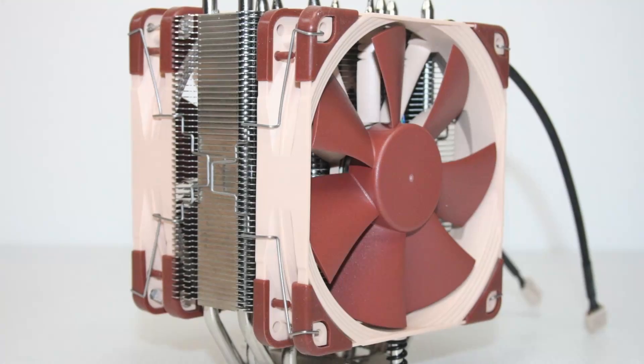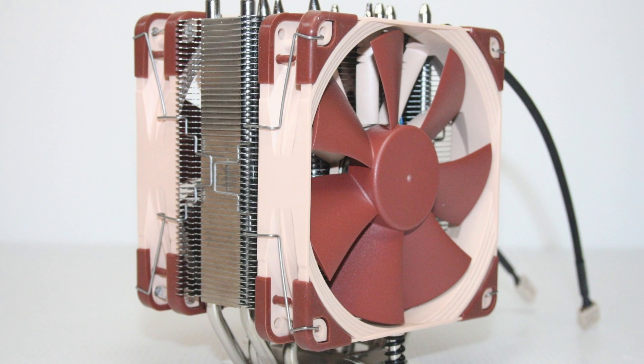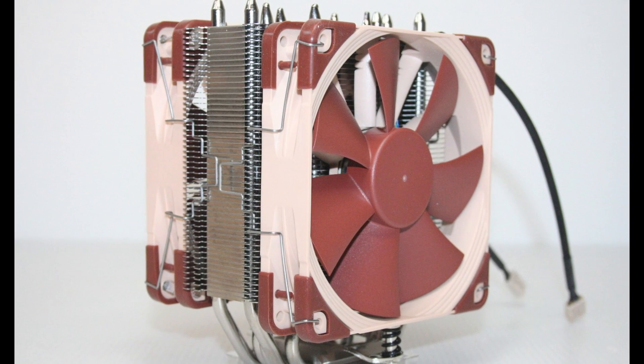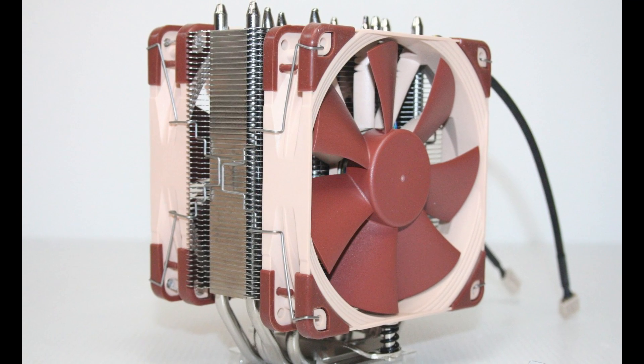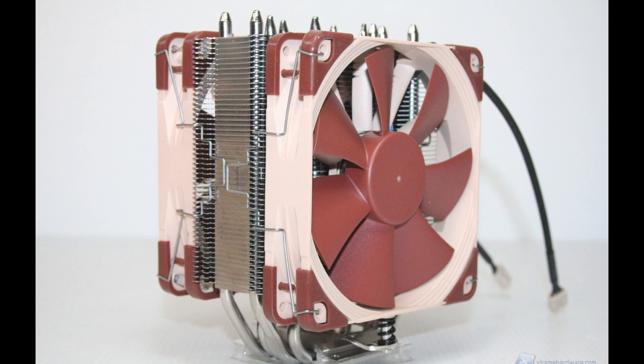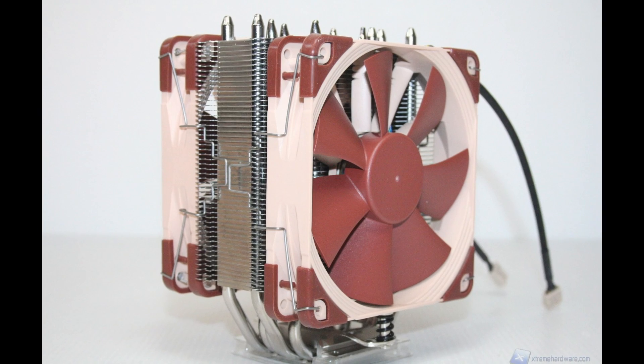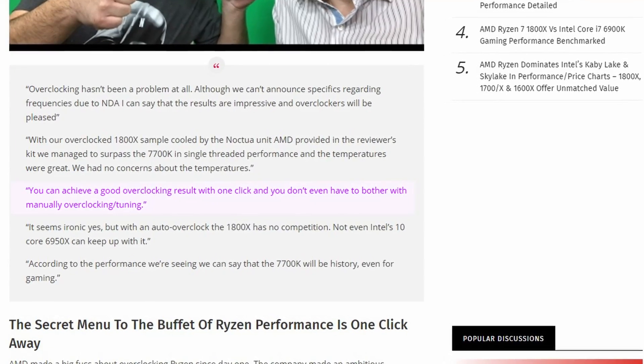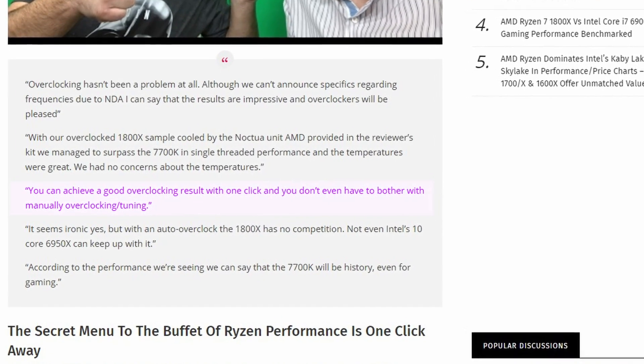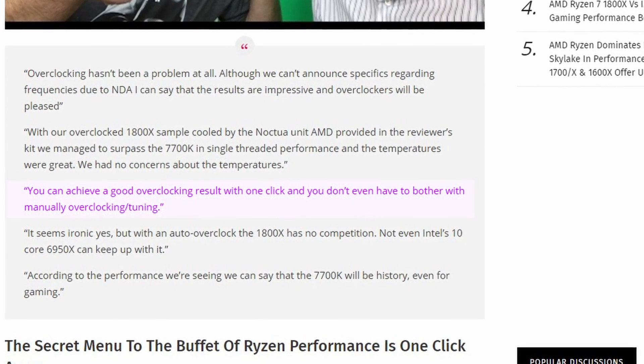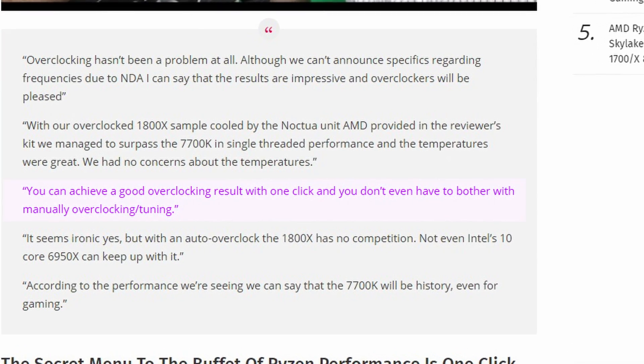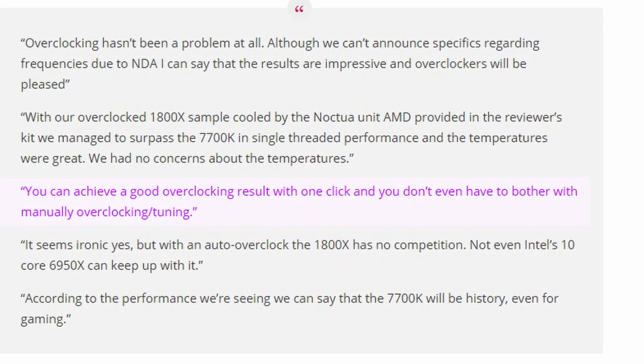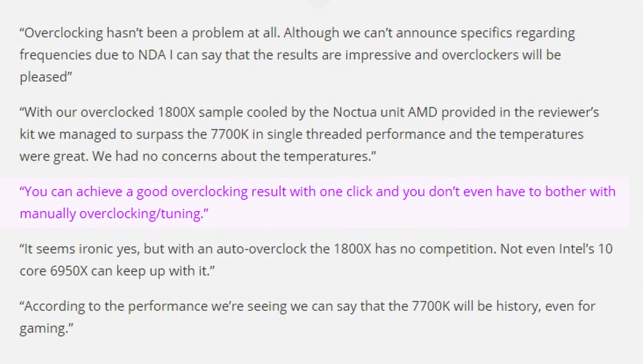Apparently, this was done using the Noctua U12S SE AM4 air cooler, given to them by AMD for testing. The two stated that you can achieve a good overclocking result with one click and you don't even have to bother with manually overclocking or tuning.